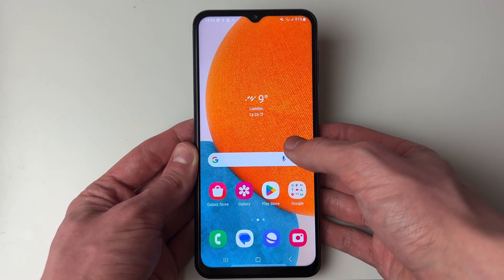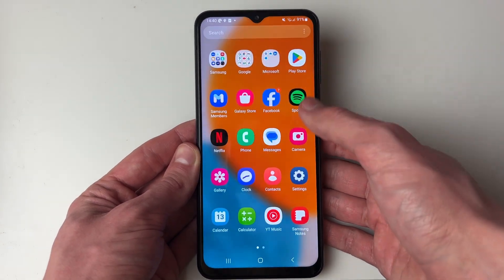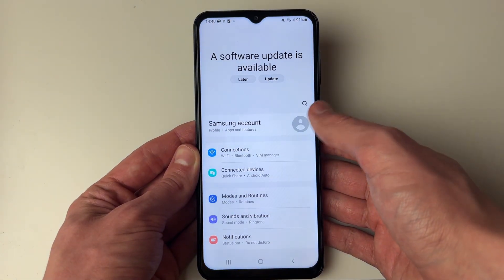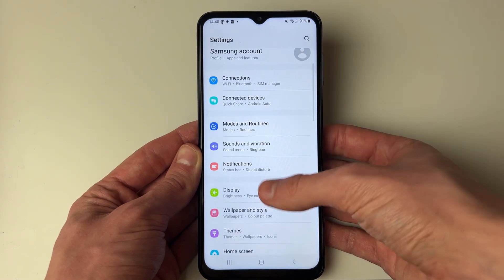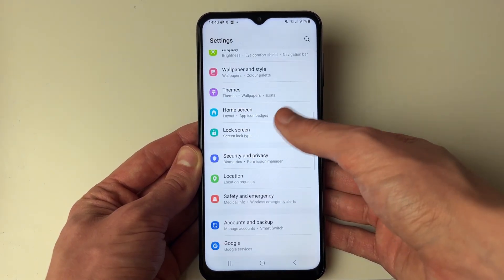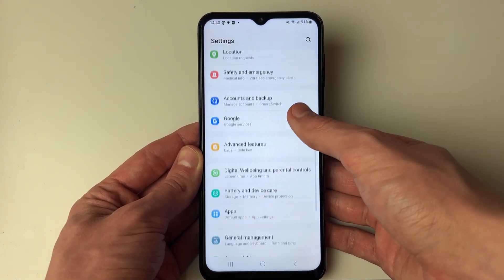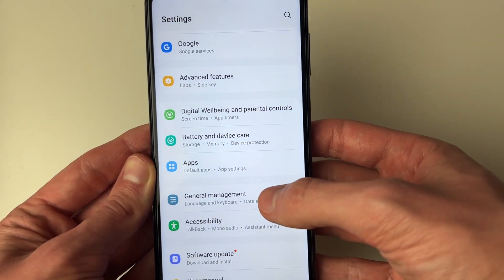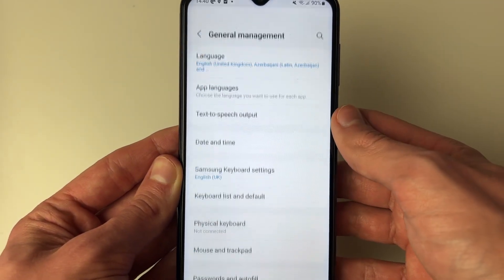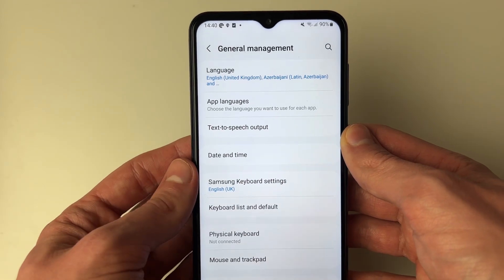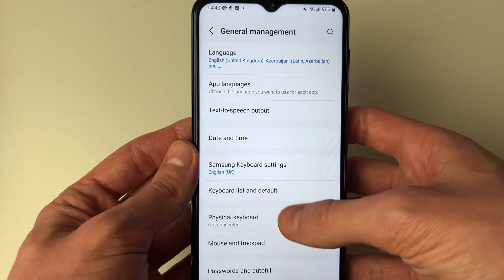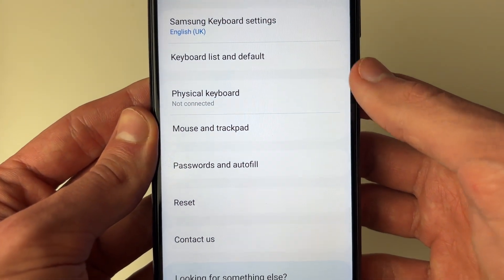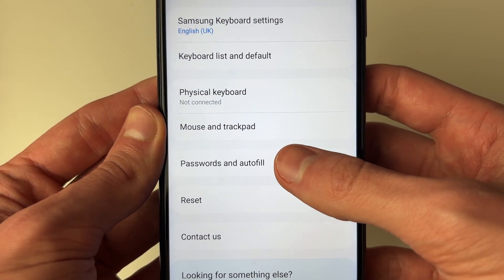All you need to do is firstly open up your settings. Then scroll down until you get to General Management and click on it. In General Management, you then need to scroll down and locate Passwords and Autofill.